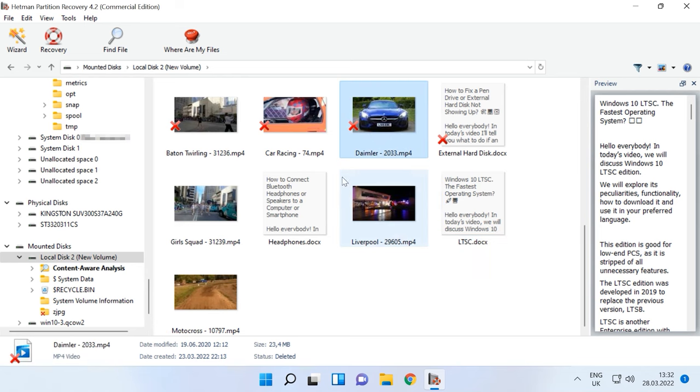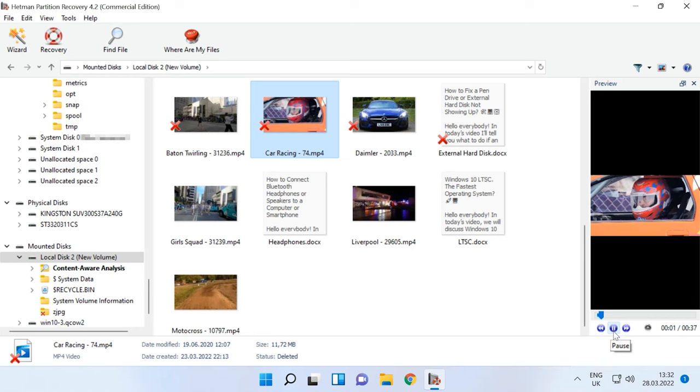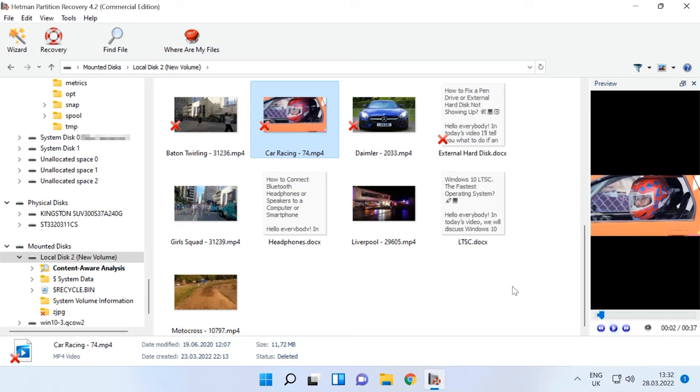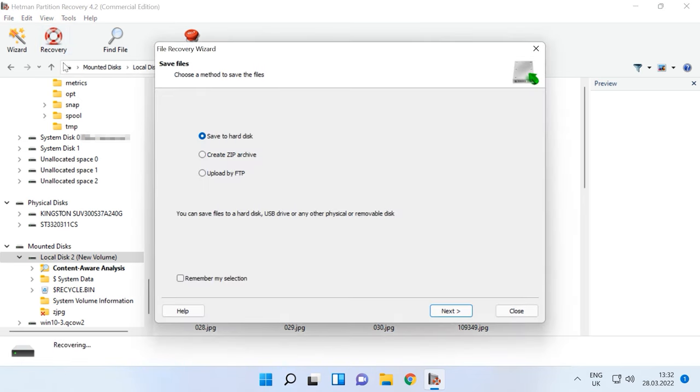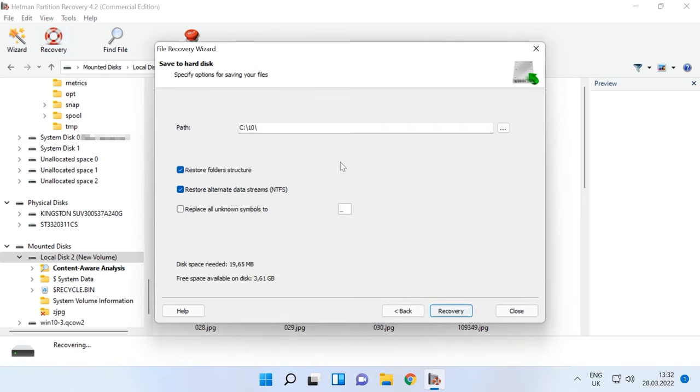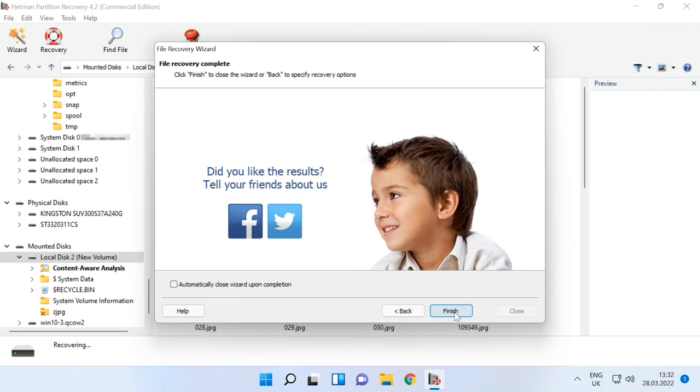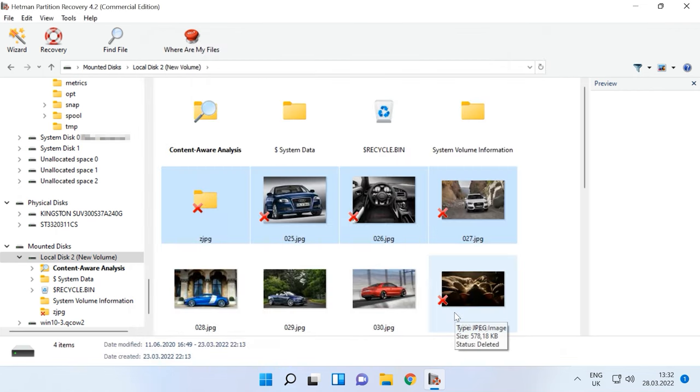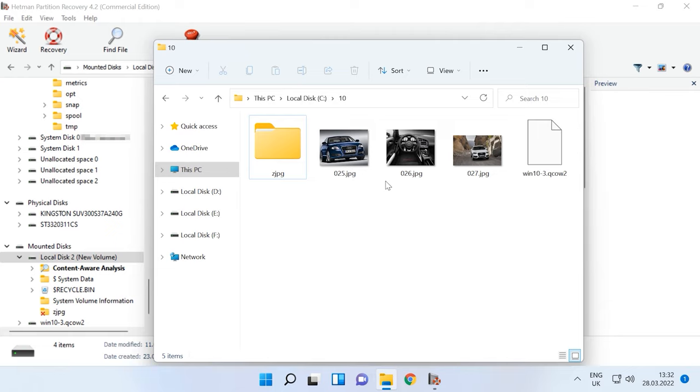It supports most virtual disk file formats such as vmdk, vdi, vhd, vhdx, hdd, hds, qcow, qcow2, img, cow, qed. With the trial version, you can evaluate the program's effectiveness before actually paying for the license. You only need the full version to save the files.